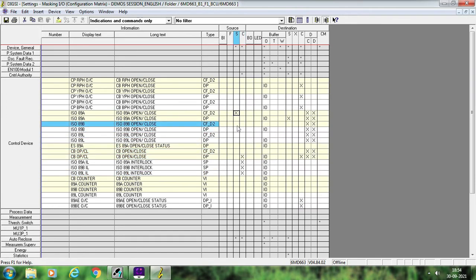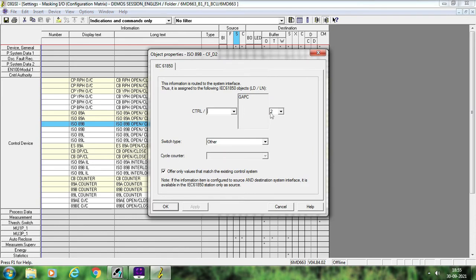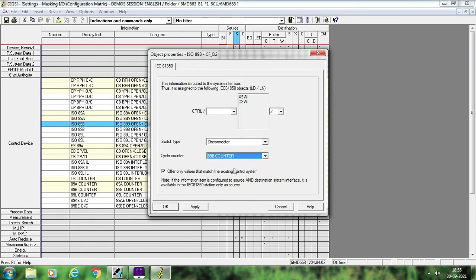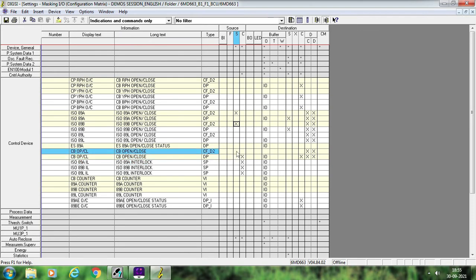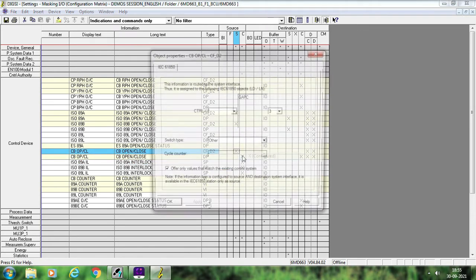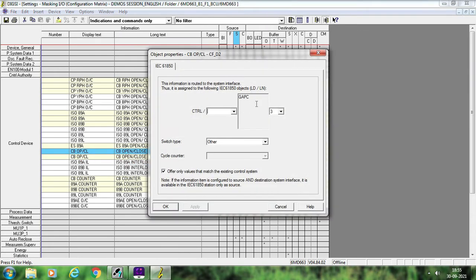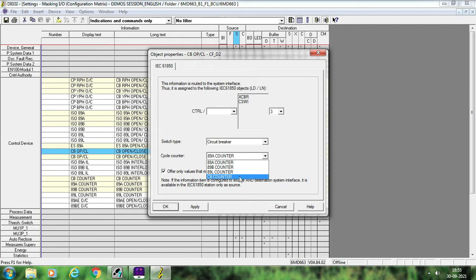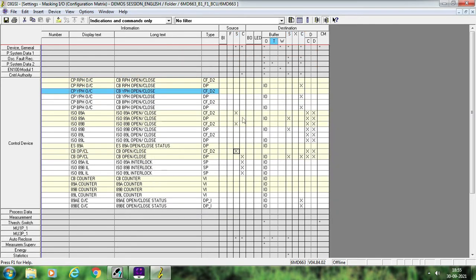Similarly for 89B, suppose you want to give the command — select it. Now if you see here, it is automatically updated to 2. Select this as Disconnector and link the cycle counter to 89B, then apply and OK. I will show you for a breaker also. Right-click Breaker — this is automatically updated to 3. Select here as Circuit Breaker, then the LCB counter, apply and OK. This completes the command part.